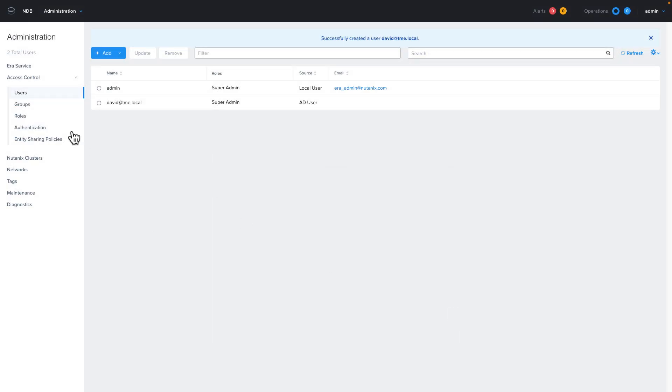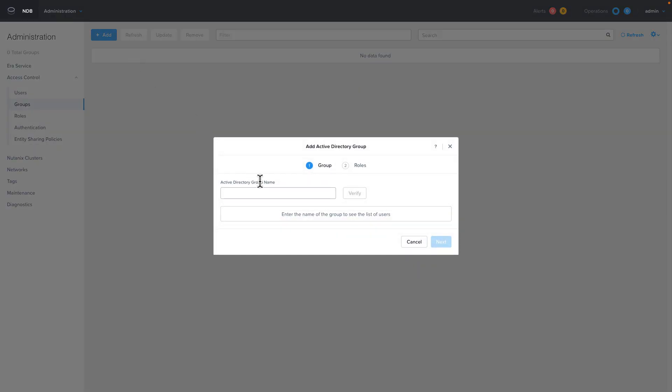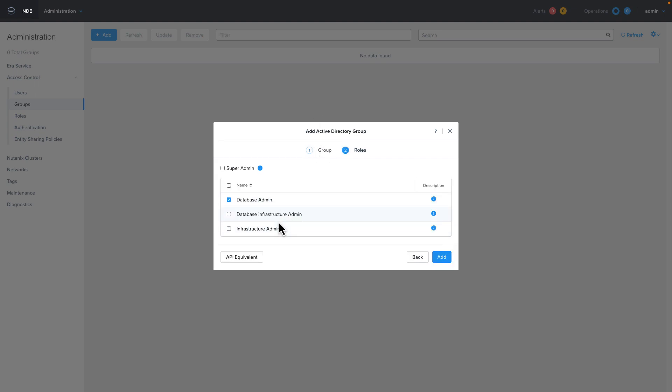To set up groups so I don't have to set up individual users, I'm going to click on the groups tab and then click add. I'm going to set up the DB admins group inside of NDB. Once we fill out the group name and it is correct, we're going to go to the next screen where we can choose the super user role.